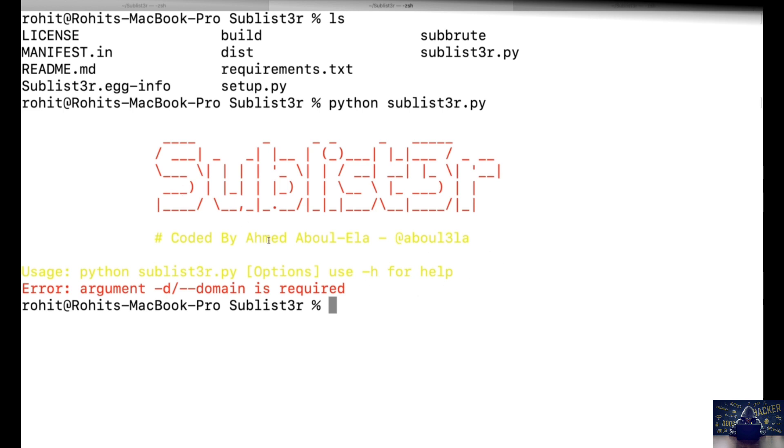Now how to use this tool we're going to see in the next video and identify the subdomains for that specific target.